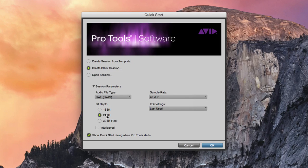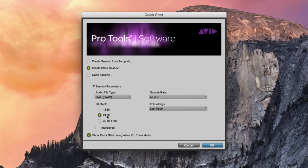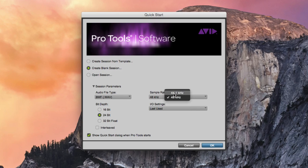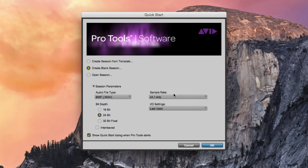For today's session, we will be using a bit depth of 24 bits and a sample rate of 44.1kHz.